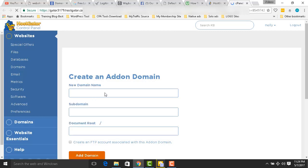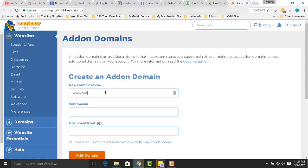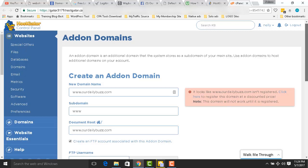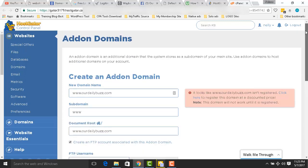As you can see here, what you need to do is add your domain name. Don't include www — that is the mistake I made. Just put the domain name, for example: ourdailybuzz.com. After that, it's going to show a root directory — that is the location of your hosting files where your domain content will be stored.